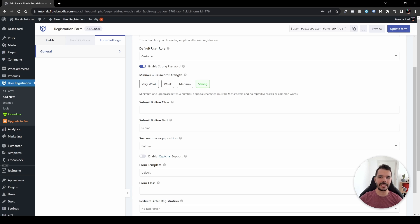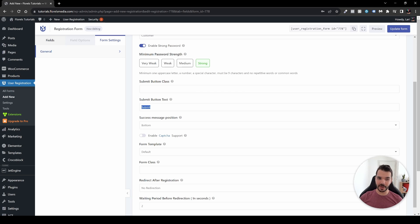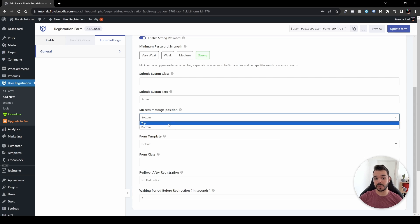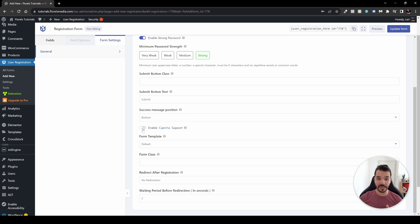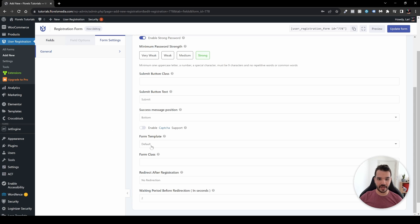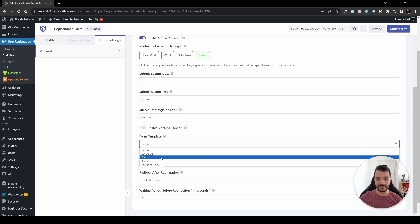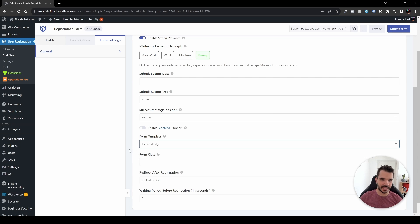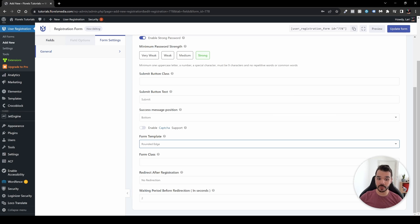Next we have the Submit Button Class — if you're familiar with CSS you can enter your class here and reference it in the page builder. You can also customize the submit button text; I'll leave it as 'Submit'. The success message position can be set at the bottom or top. Enable Captcha if you have it set up — I'd highly recommend it. For Form Template, I usually choose Rounded Edges.